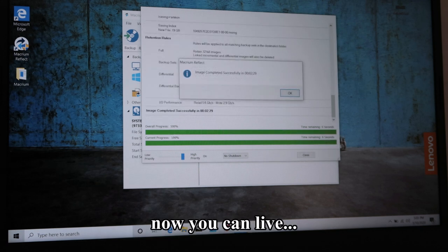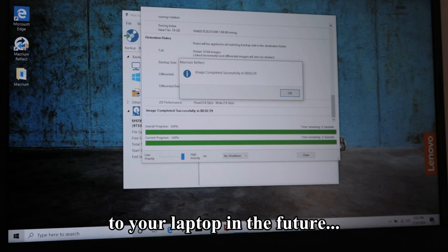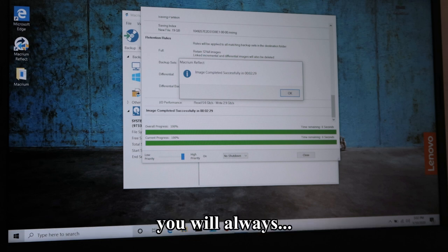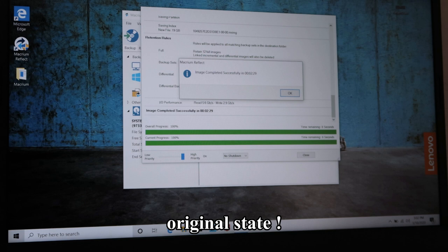Congratulations! Now you can live in bliss knowing that no matter what happens to your laptop in the future that could screw things up, you will always be able to bring it back to its original state.